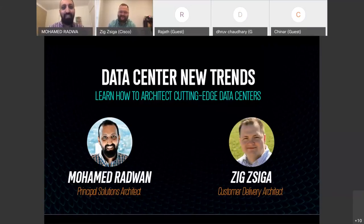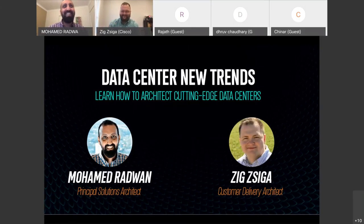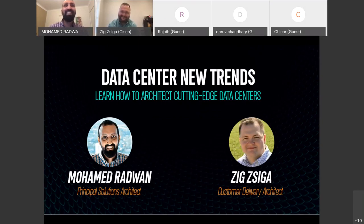Hello everyone and welcome to another session of our DCI and cloud stream. Today we have our co-host and speaker, now becoming like a partner, Zig. It's our third session, Zig. I believe it's been very exciting and informative sessions, and thank you for being with us and allocating the time, experience, and knowledge to share with everyone. Today we have a very exciting title: learn how to architect cutting-edge data centers.